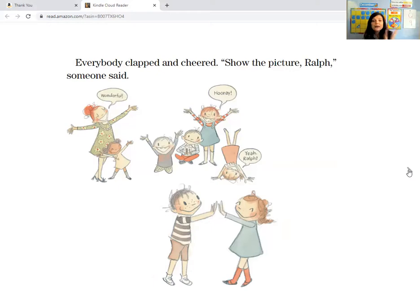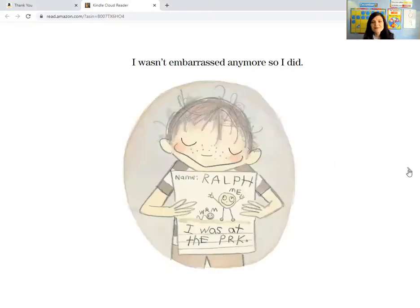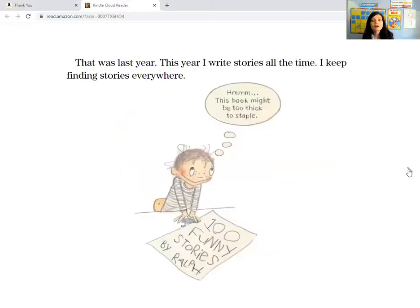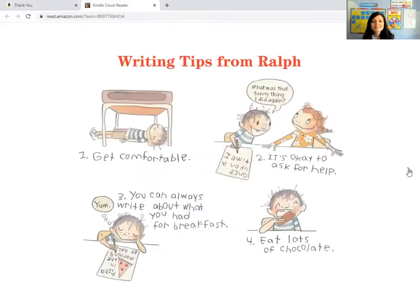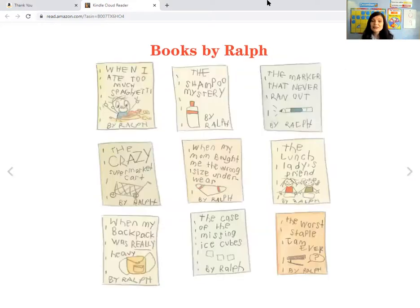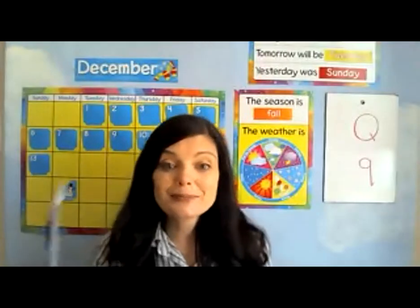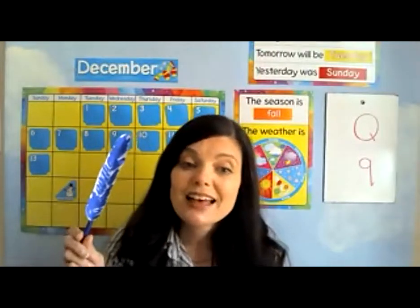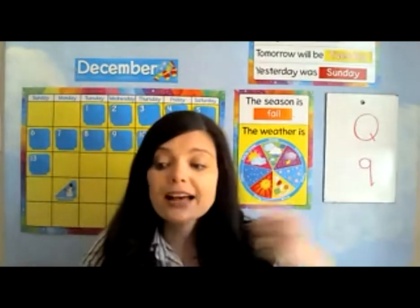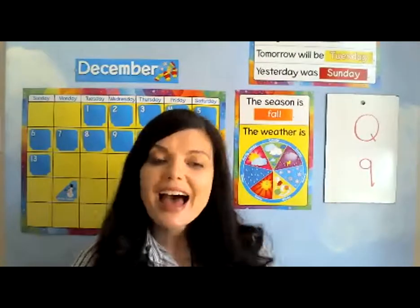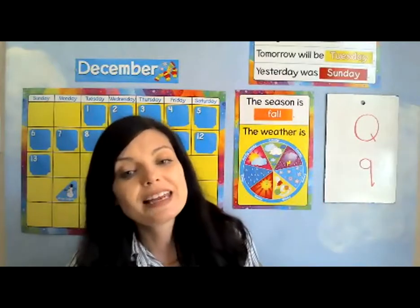Show us the picture, Ralph, someone said. And I wasn't embarrassed anymore, so I did. That was last year. This year, I write stories all the time — I keep finding stories everywhere. And do you know what? You can find some stories too and write about them today using your quill. And if you can't write the words, just draw pictures and tell the story to your family. I hope you have a great day today. Don't forget to watch today's calendar time and weather video, and I'll see you tomorrow for circle time. Goodbye.